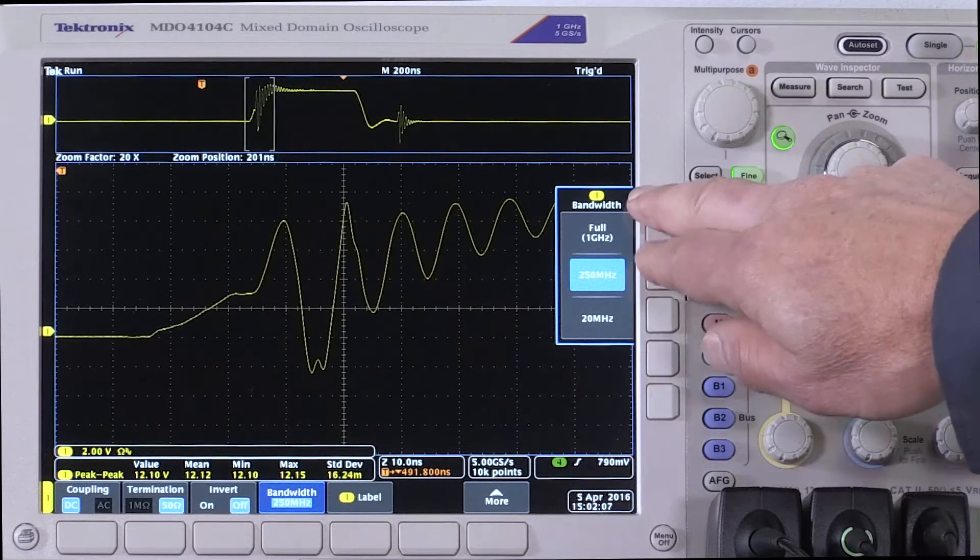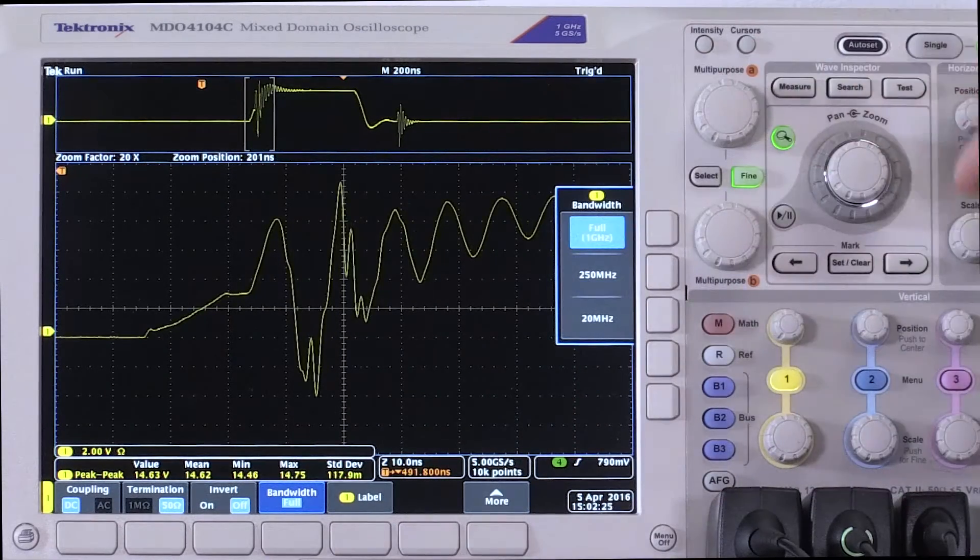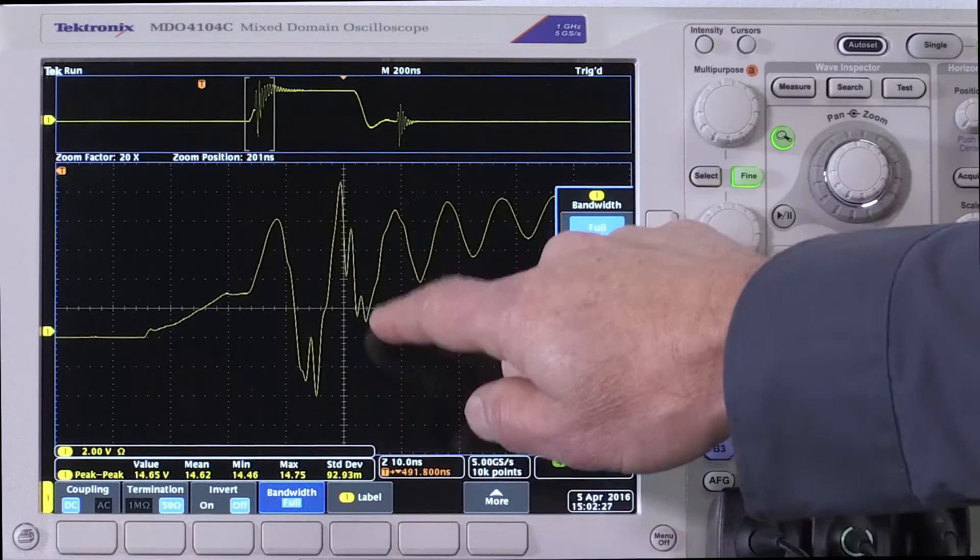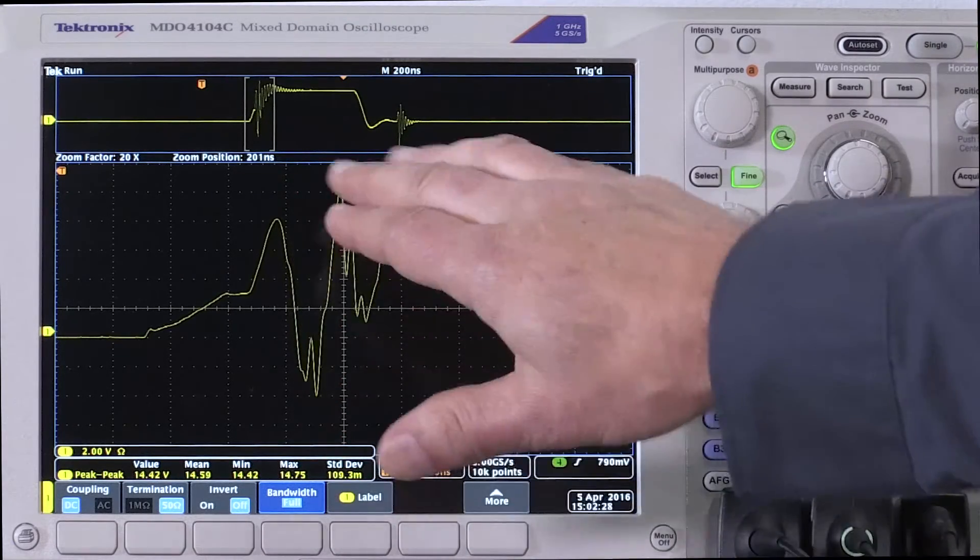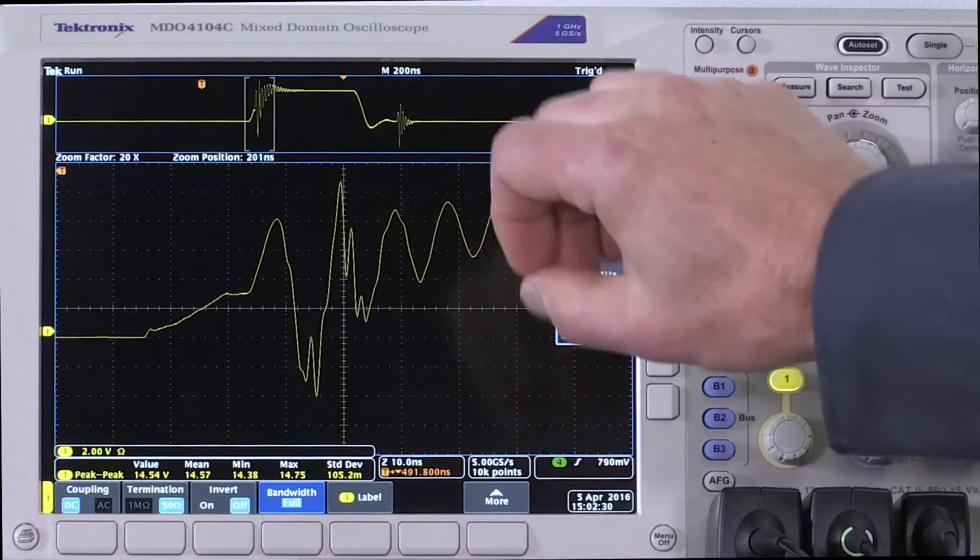So let's go to full bandwidth. We go to full bandwidth and then we start seeing more of this detail. This is really what's happening on my waveform.